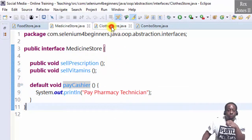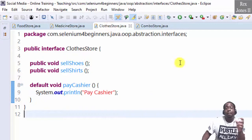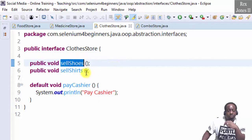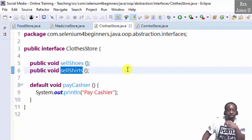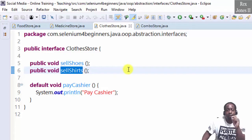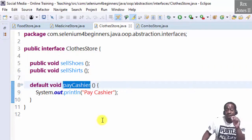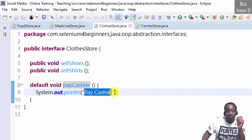Clothes store is similar to medicine store. It has two abstract methods: sell shoes and sell shirts. It also has the same default method named pay cashier, but with different implementation details.